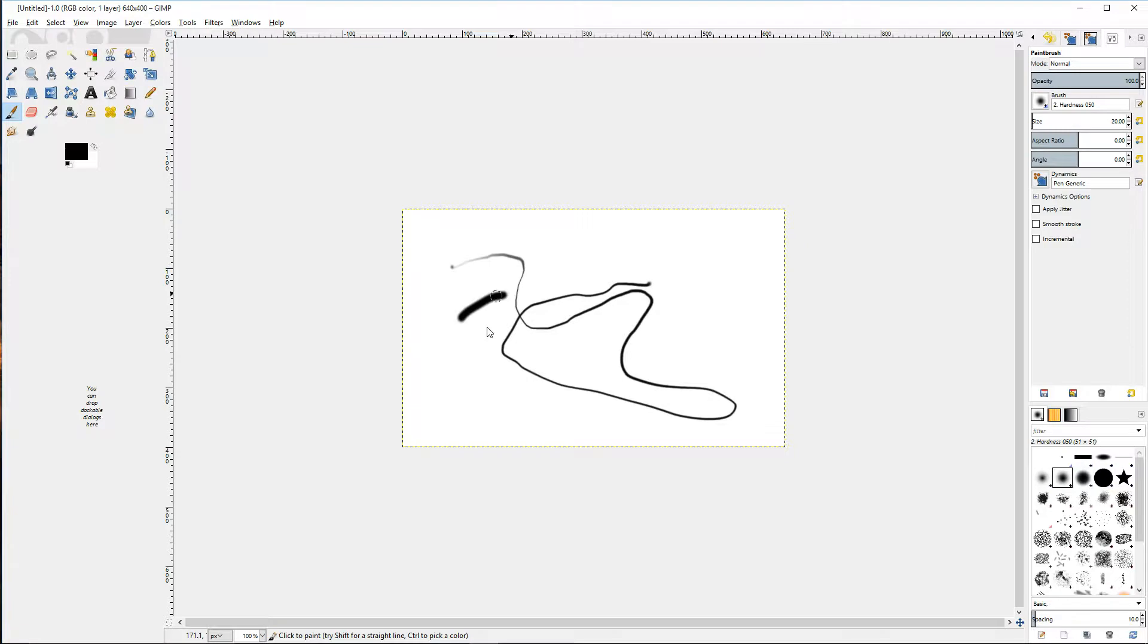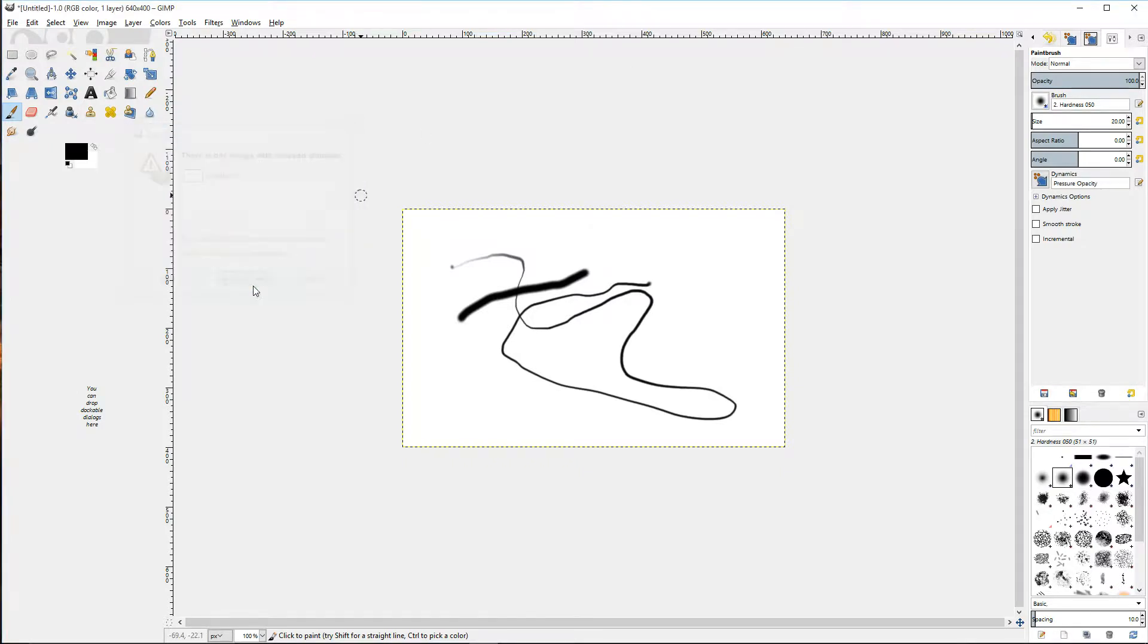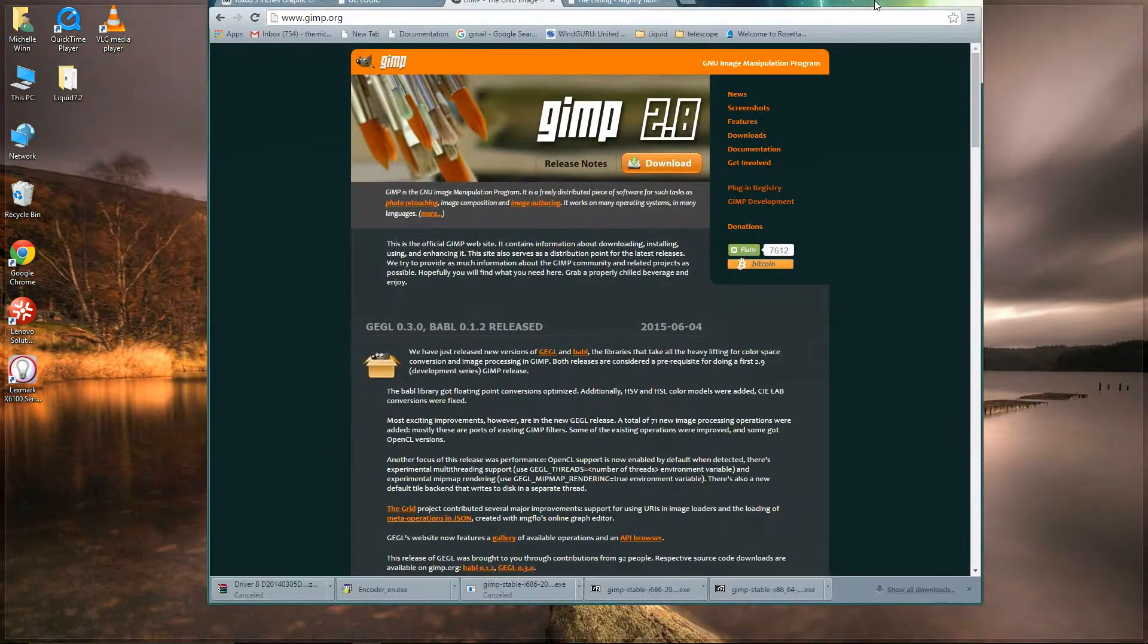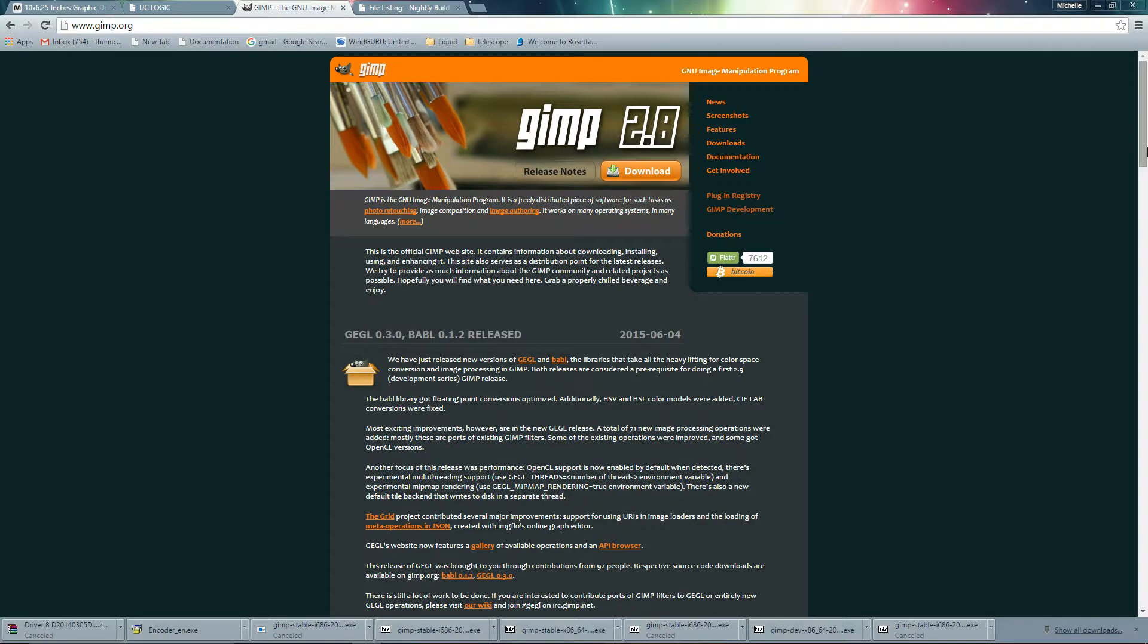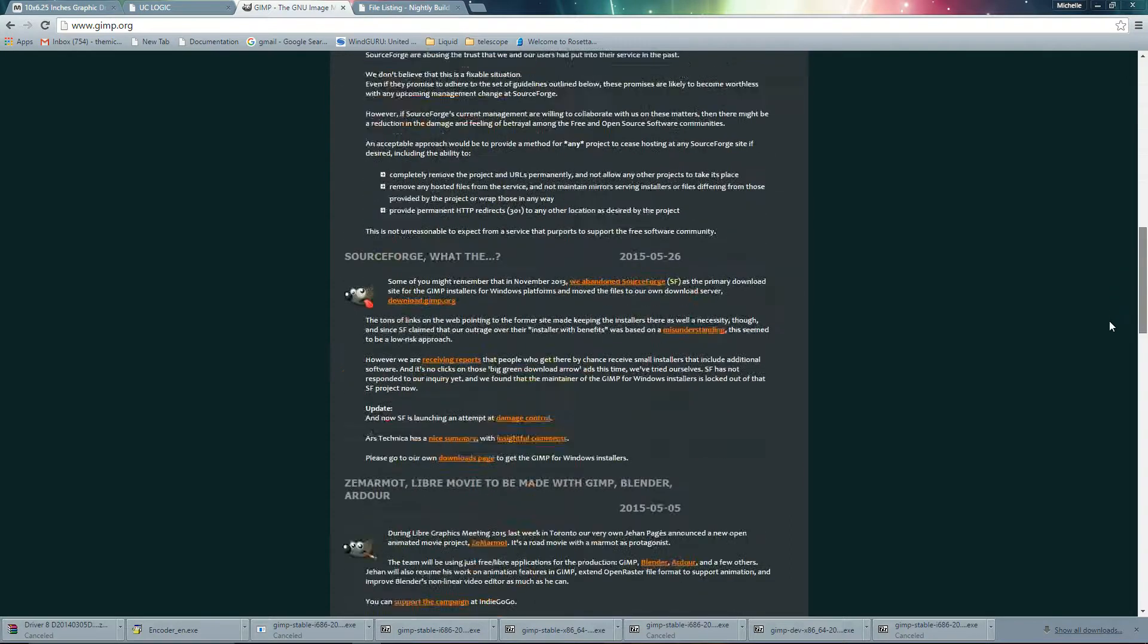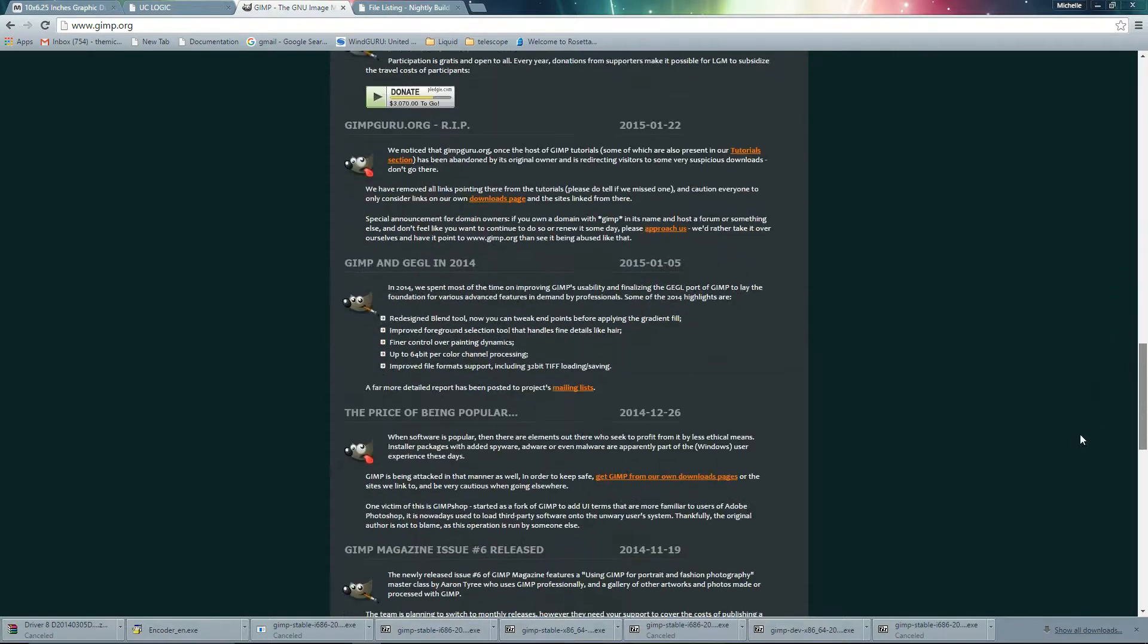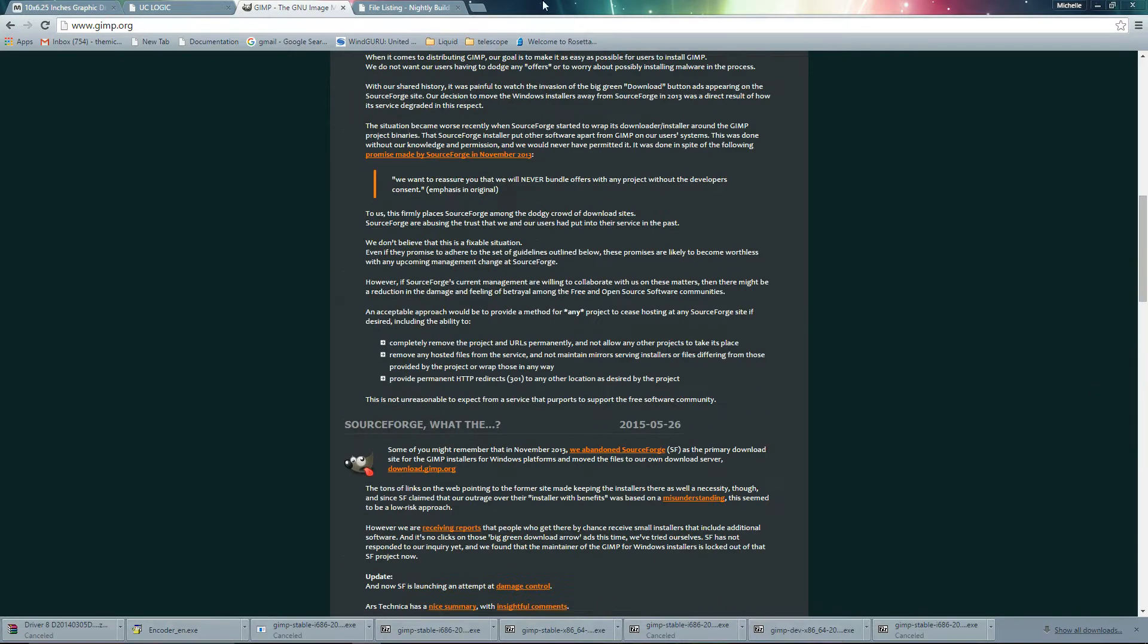So on the GIMP site, there's a link to nightly builds and things. Now the very latest ones are probably a bit dangerous and crash a lot, but I also found that they have a selection of stable ones.